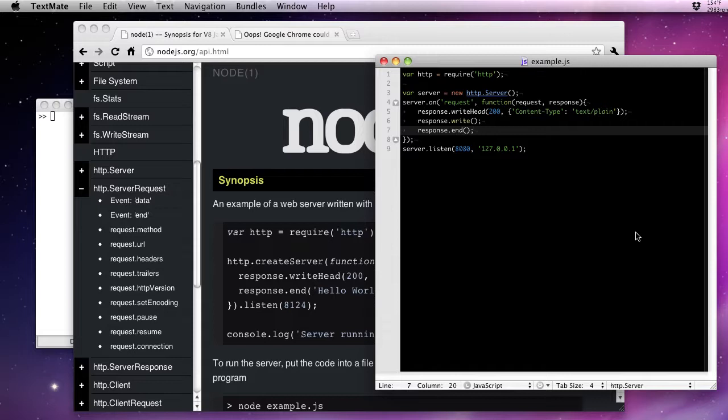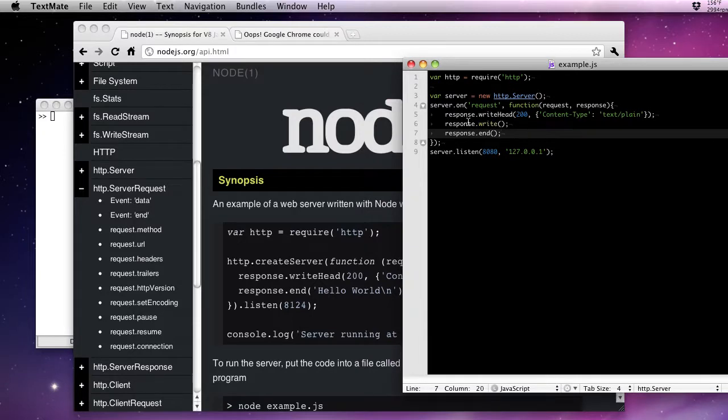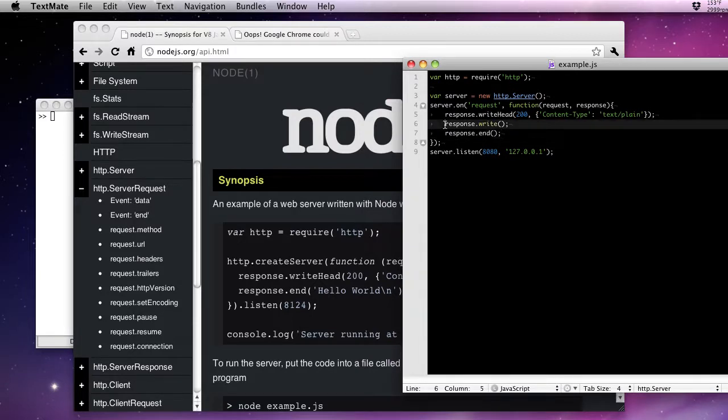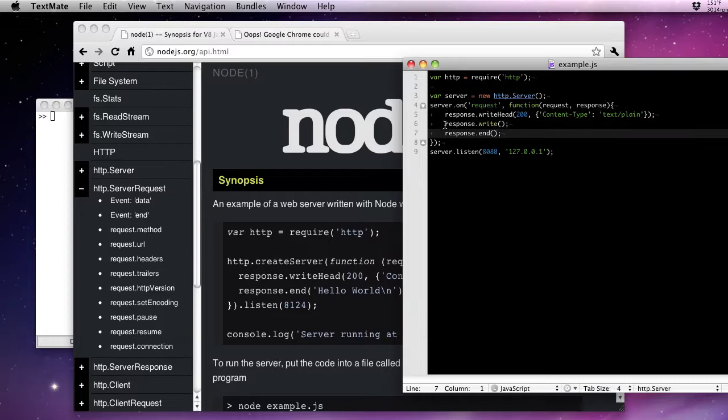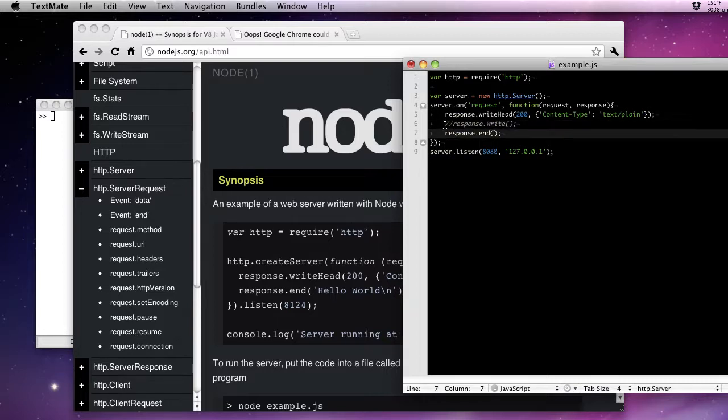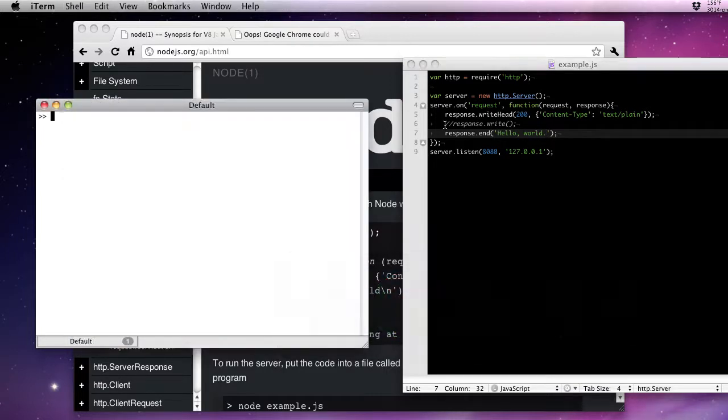Now I have an additional method here that isn't in the example: write. Write, you can use this as many times as you want. You can call this inside of a loop or what have you. You can only call response.end once. We're not going to use response.write at the moment. We're just going to get it to say hello world to our browser.